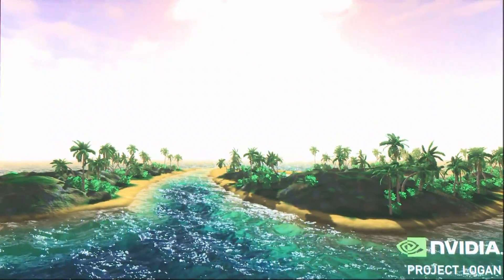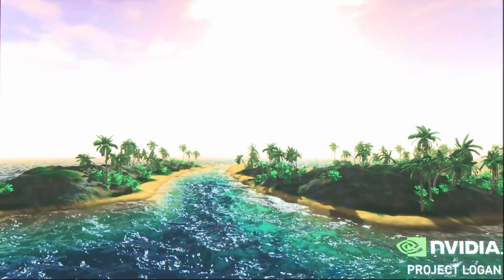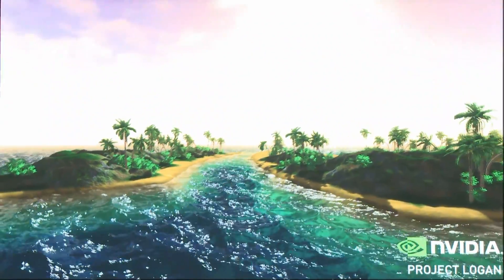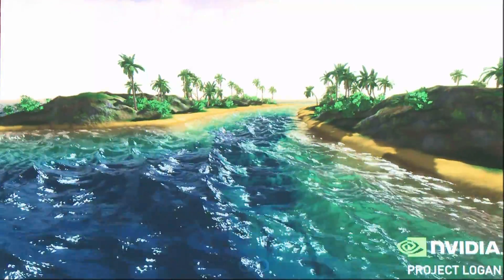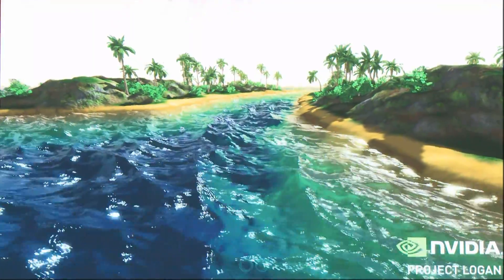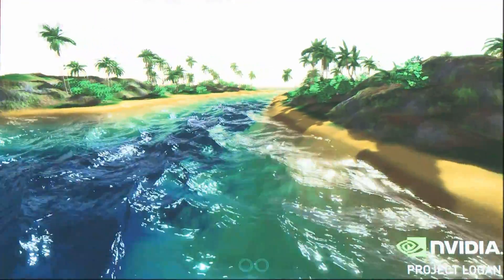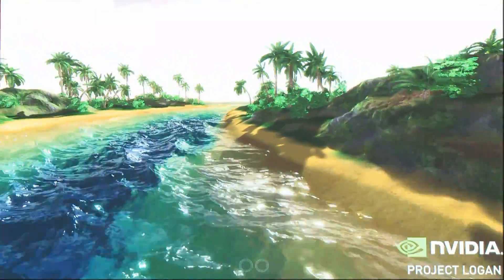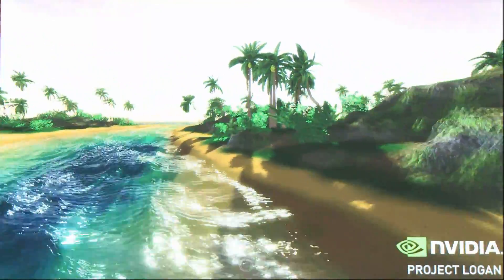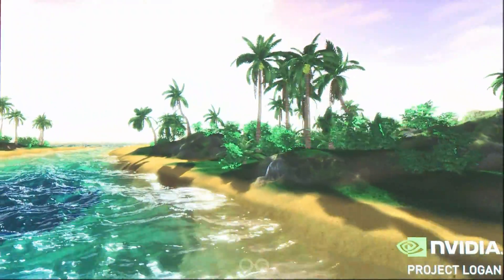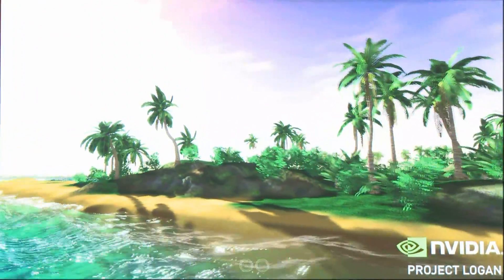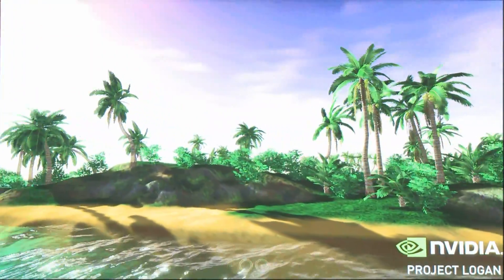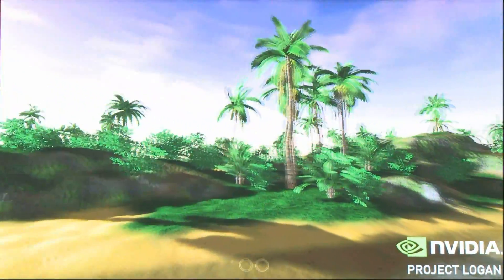In addition to this, the smooth shadows and additional effects like reflection and refraction, bloom, and caustics help bring life to this tropical island. With capabilities like this, Mobile Kepler enables developers to bring richer graphics and content to mobile devices.